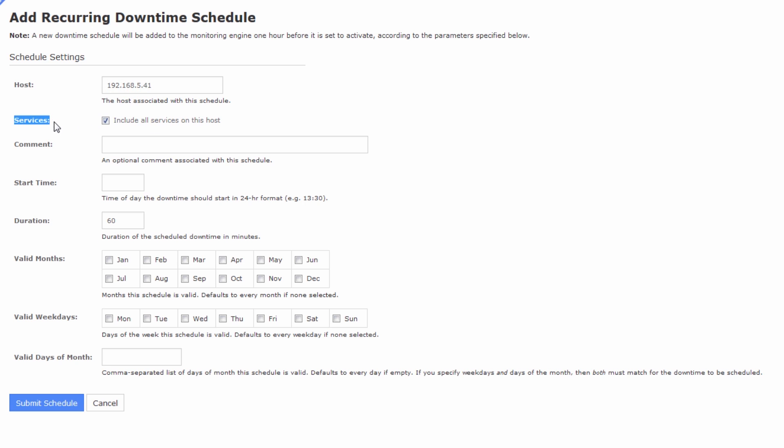We have this tick box, this radio button, that says include all the services on this host. Of course, all the services will go down if the host goes down, so I'm going to leave this box ticked. In terms of a comment, you can add a comment if you'd like to. Patches.